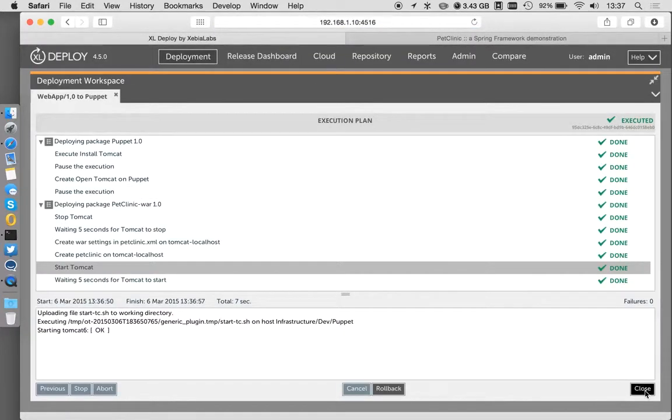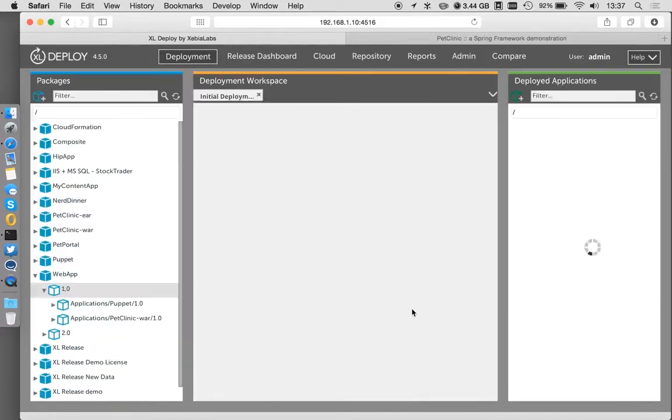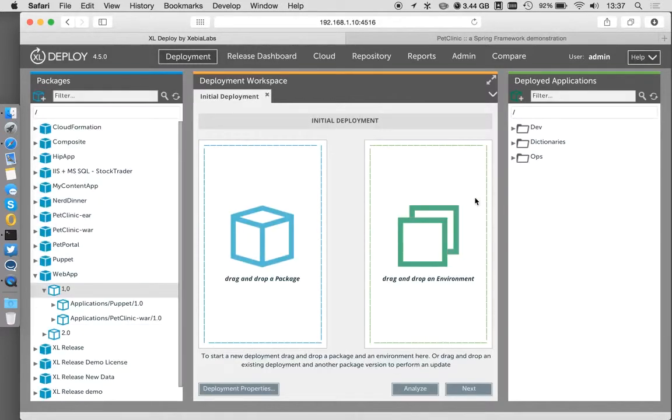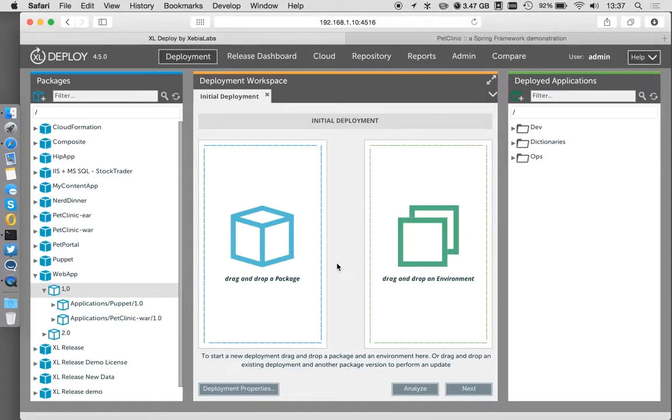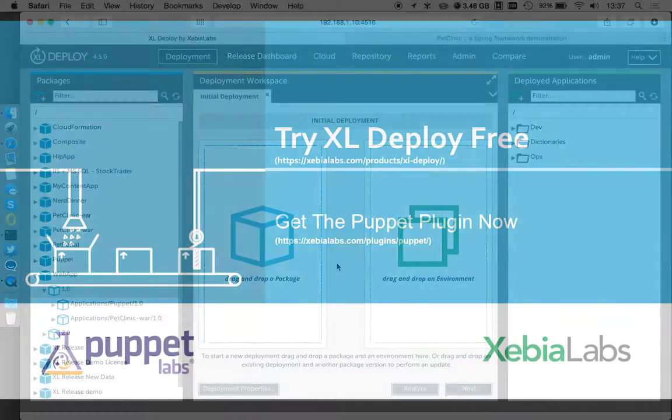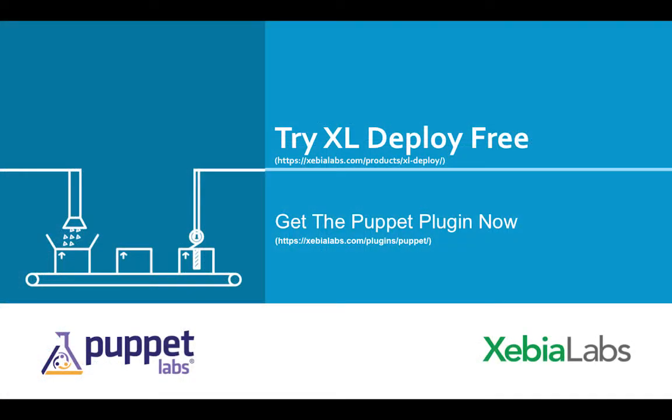So just to summarize, in terms of integrating XL Deploy with Puppet, it's really easy. This does rely on our Puppet plugin, which is available from our plugin repository. Pull things in together and then start to build up these packages that we could use to go and deploy out multiple different things and really do that whole end-to-end deployment piece. Thank you for watching.